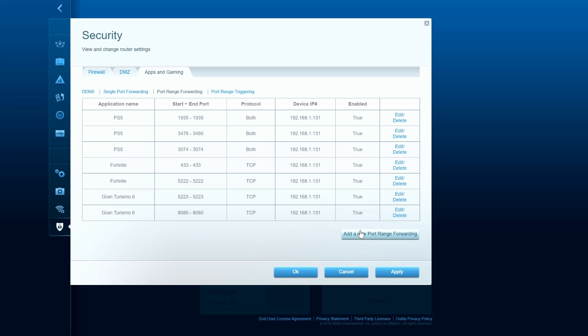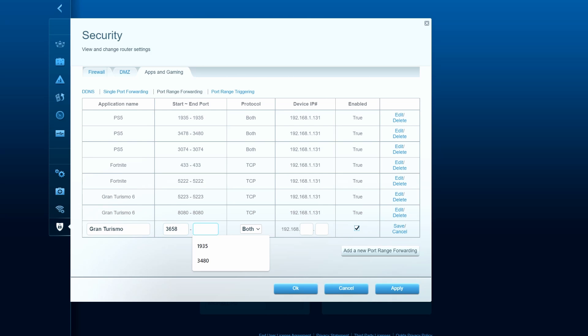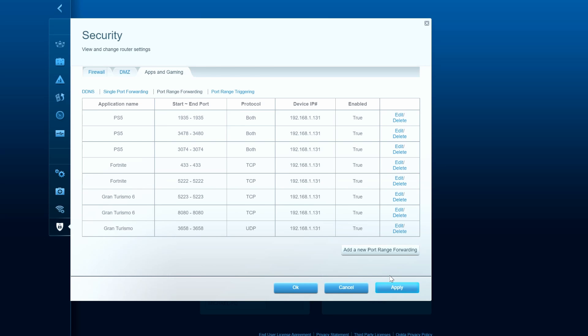Alright guys, we port forwarded PS5, Fortnite, and Gran Turismo 6. And to be clear, most of the games for PS5 are included in the PS5 ports. So simply having the PS5 port forwarding, almost all the games should work perfectly.